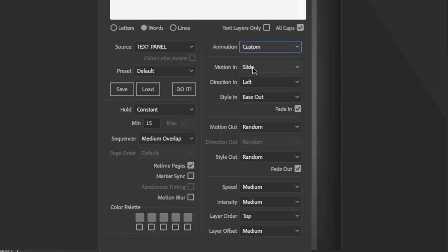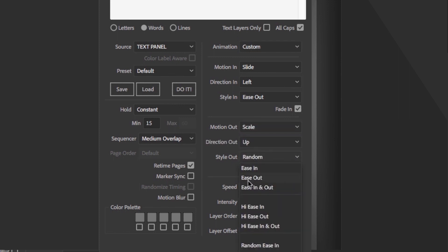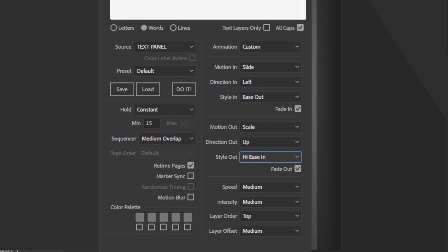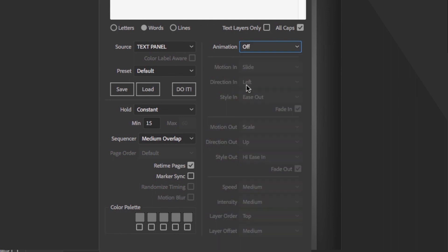If custom is selected, the motion out is activated. Now you have more control and can specify different settings to the motion, direction, and style out. Off will deactivate both motion in and motion out. The upshot of this is that only hold is applied. Each layer will simply cut on and off in the master. This is a good way to do simple edits.